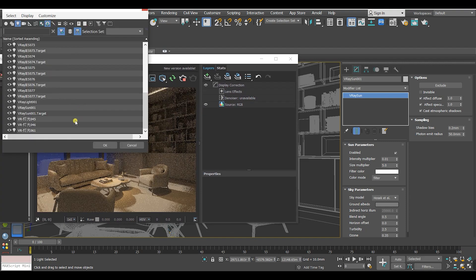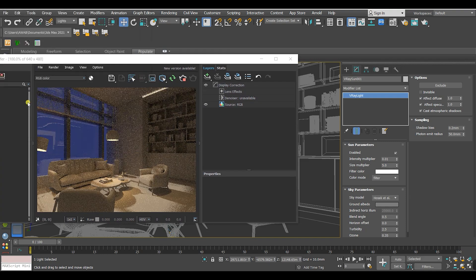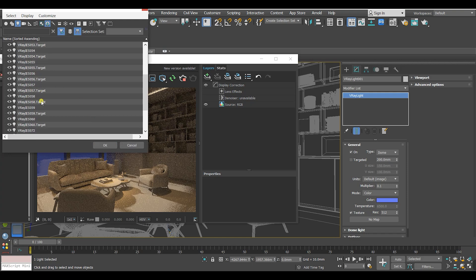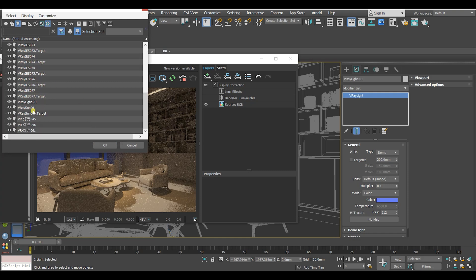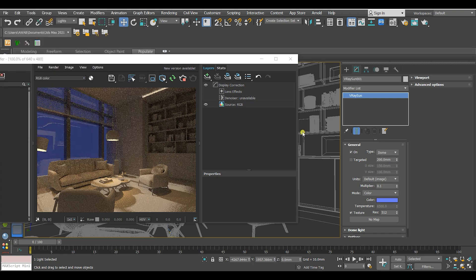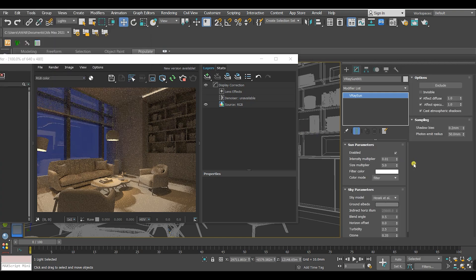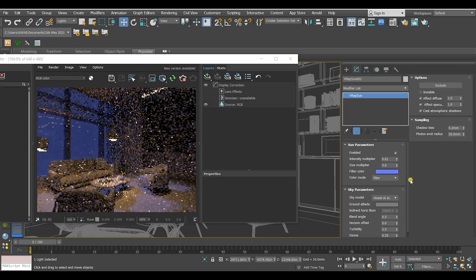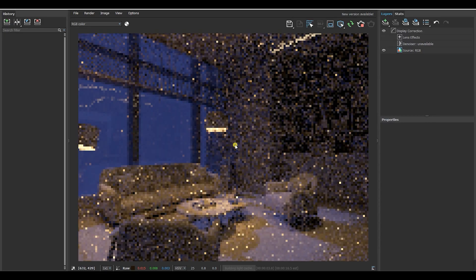And I'm gonna take the color that I put in the dome light, copy it just like this, and paste it in the filter color of the V-Ray sun. And do a render again.